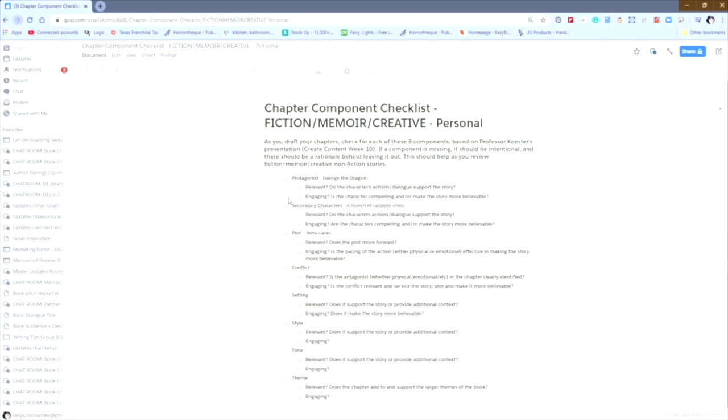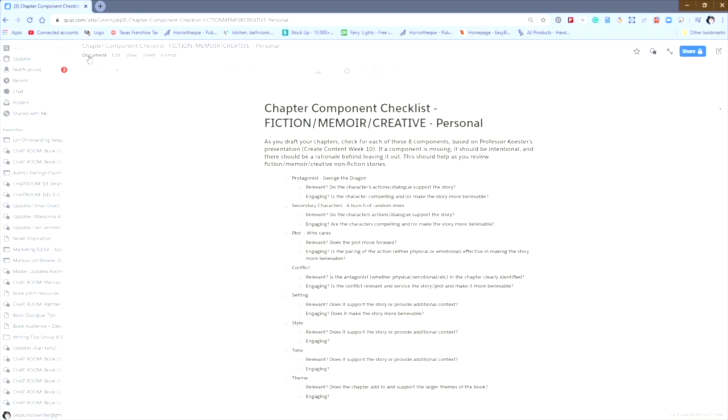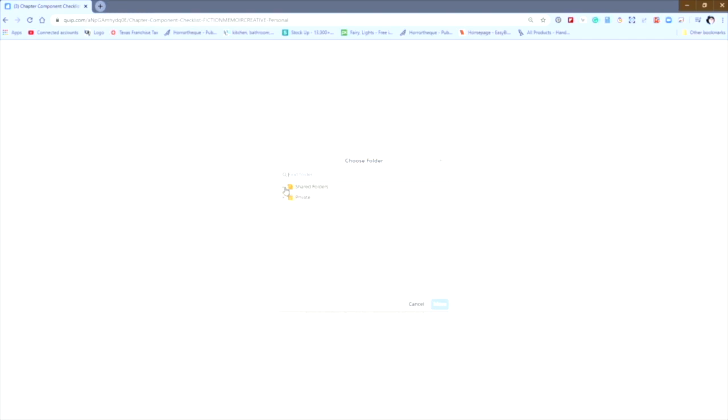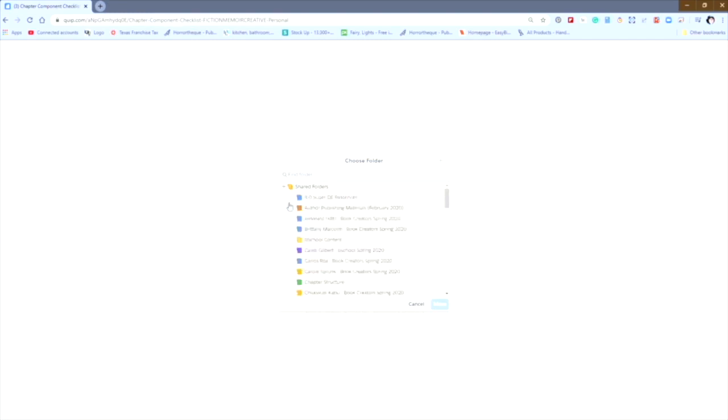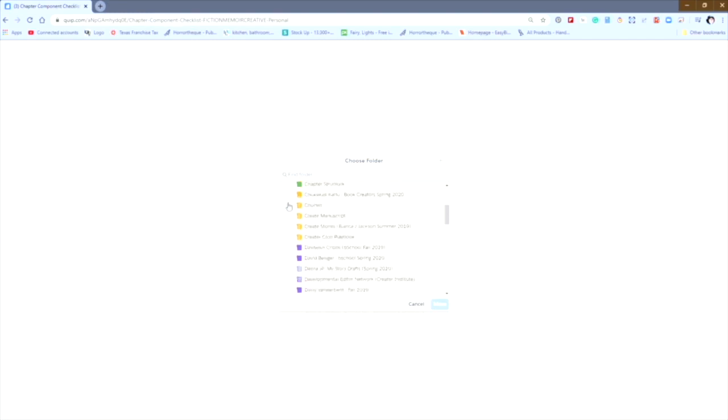Now let's say I've actually put this together for a student, and I don't want it to stay in my folder. I want it to go to the student's folder. In this case, you go back up to document, and you're going to move to folder, move to another folder. This can take a minute depending on how quick your internet speed is working that day. Mine is a little slow today due to storms in the area. So this may take a minute.